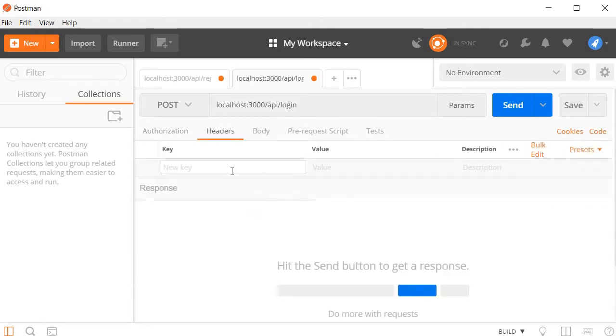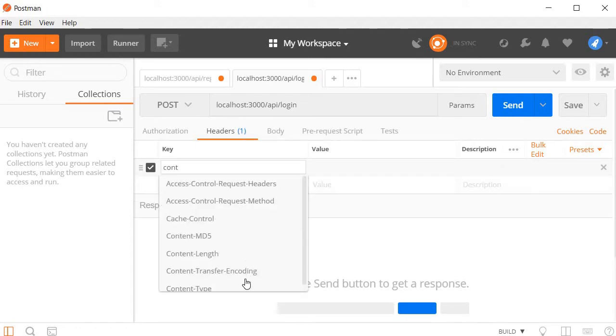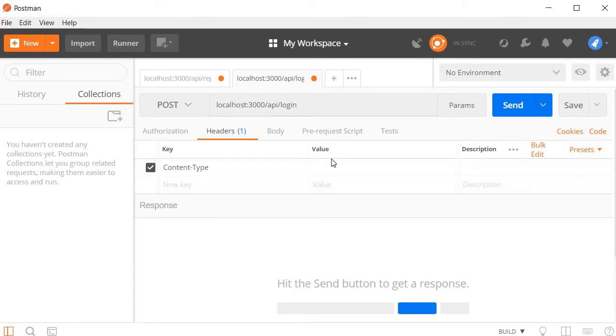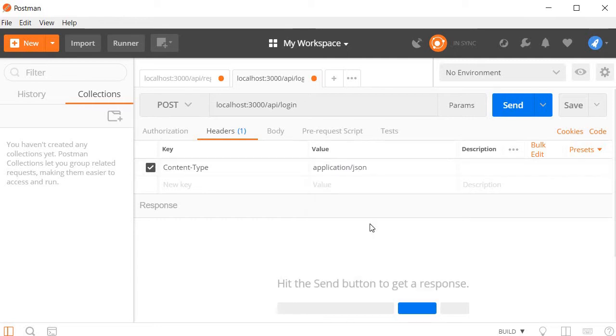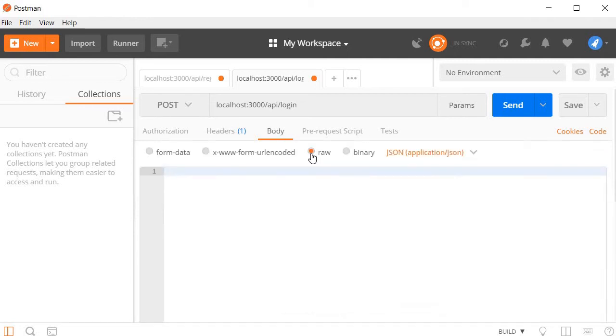Next, let's set the content type. Click on the headers tab and then the key is going to be content-type and the value is going to be application slash JSON. Next, in the body tab, select raw format.